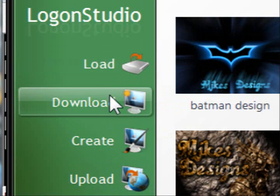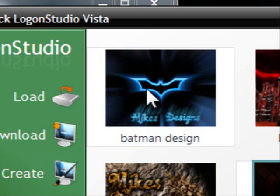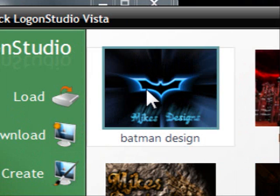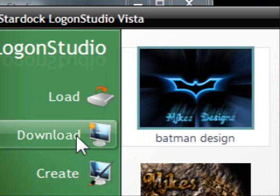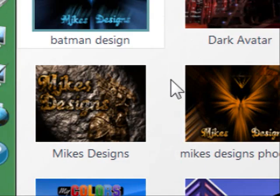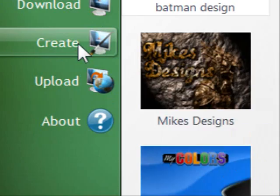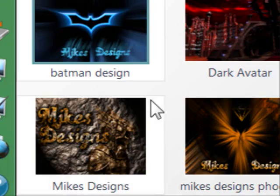You can also download the wallpaper design you made and host it somewhere on a website so people can download your work. This is a pretty cool program to use, and I was excited when it came out because I'm a big fan of Lagoon Studio and I like the fact that I can customize my computer.